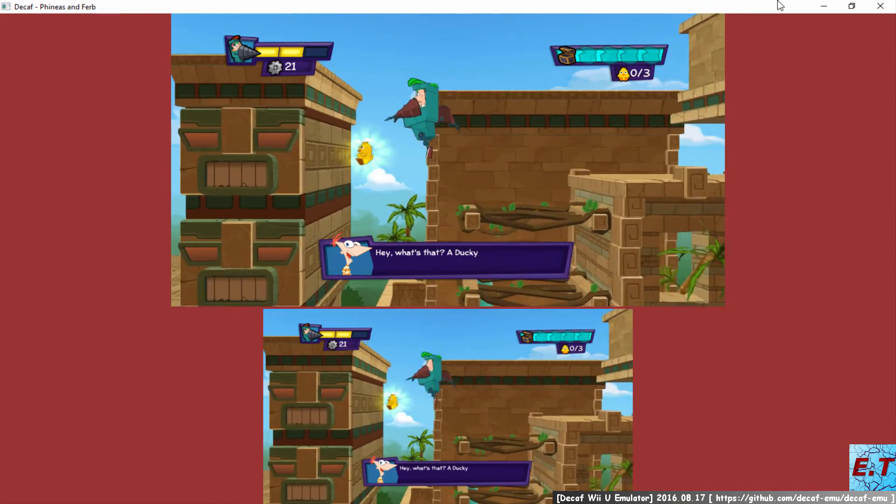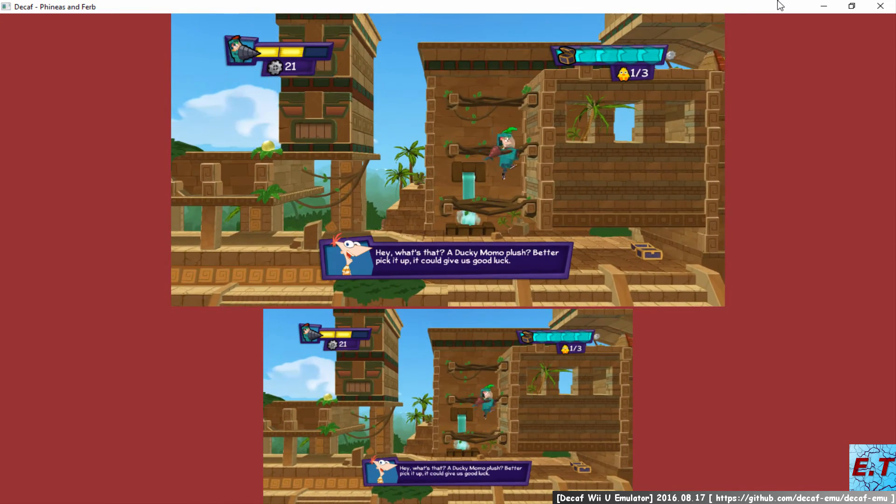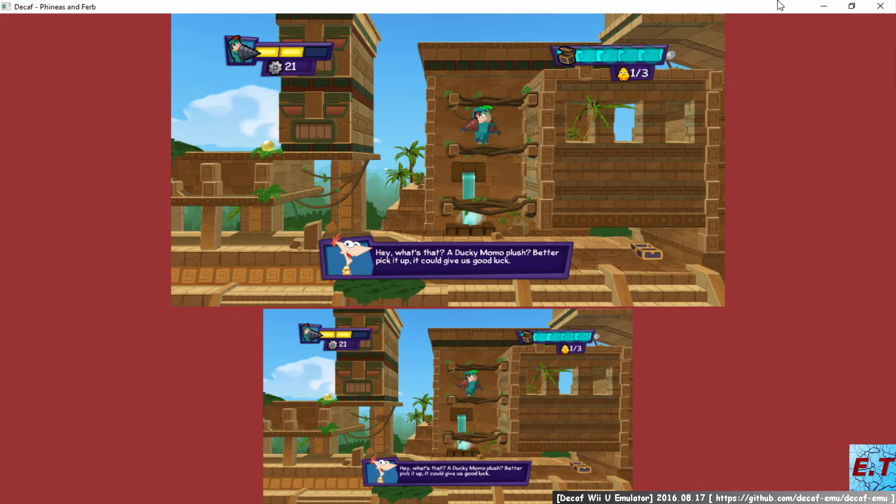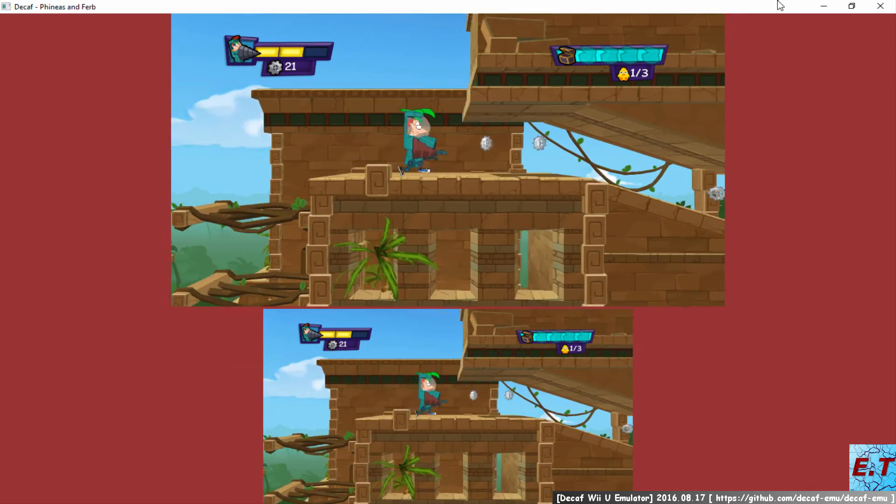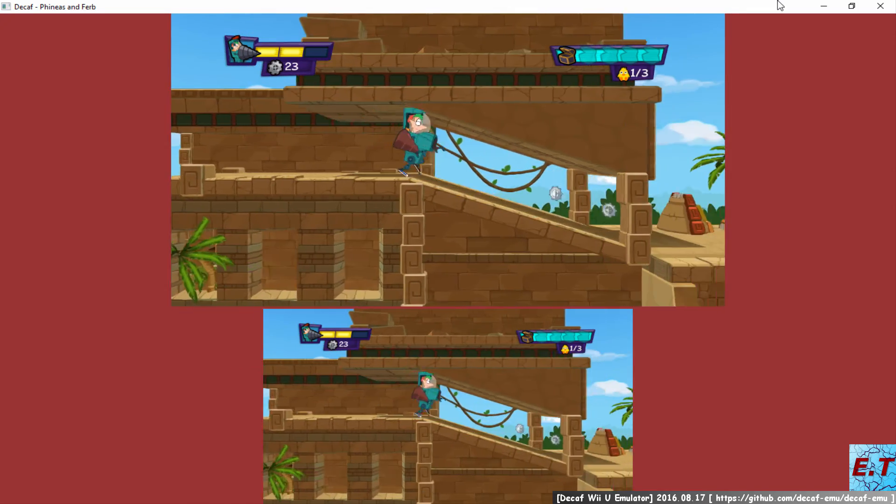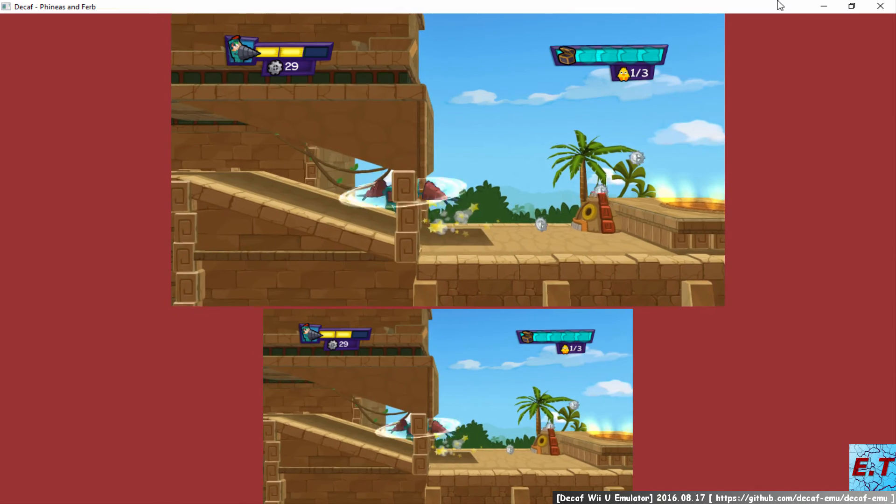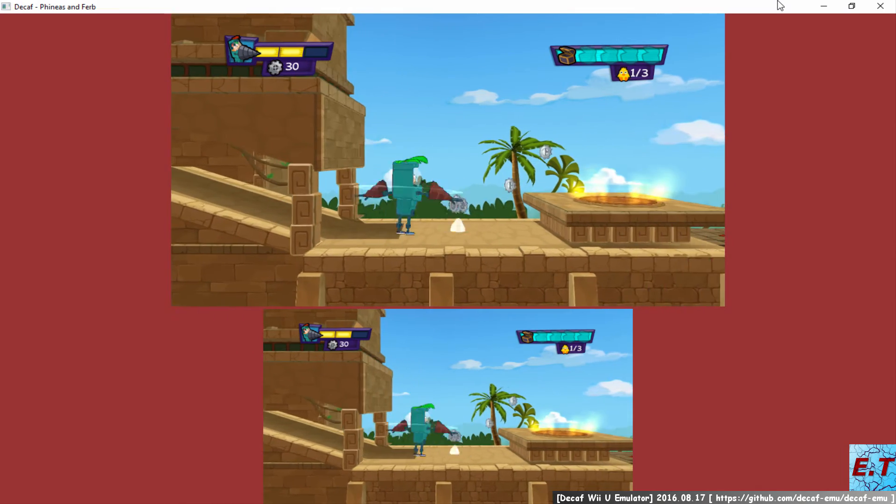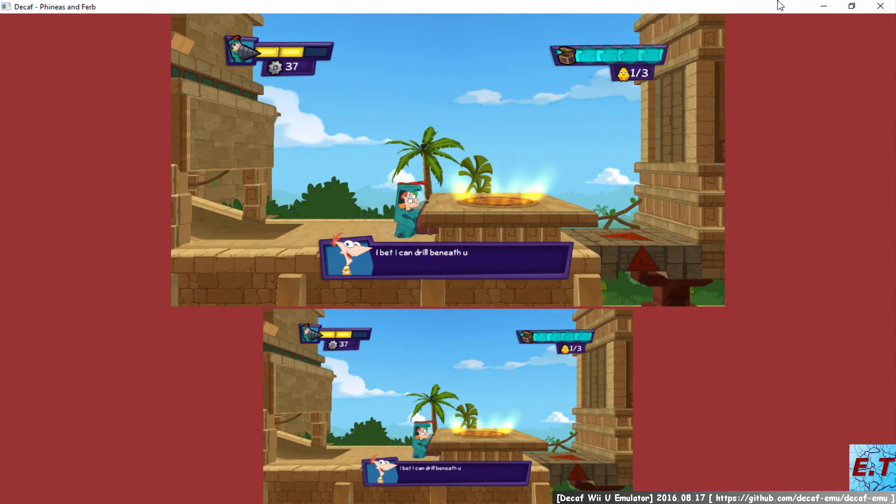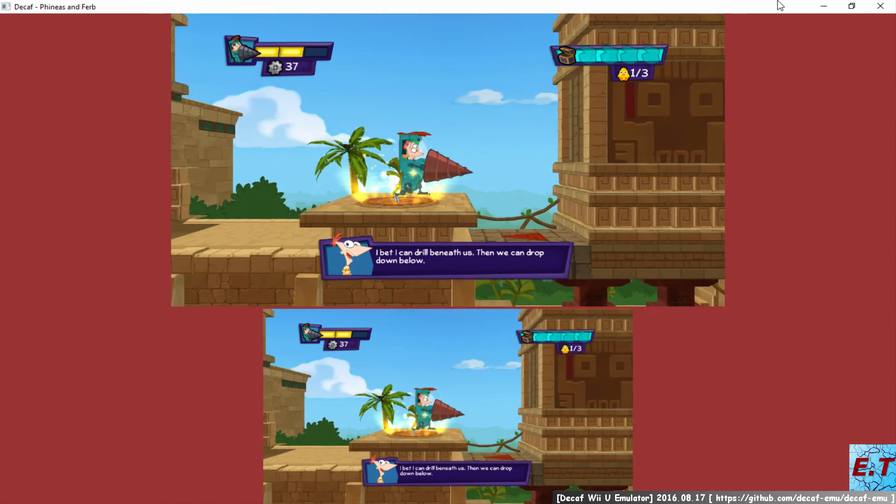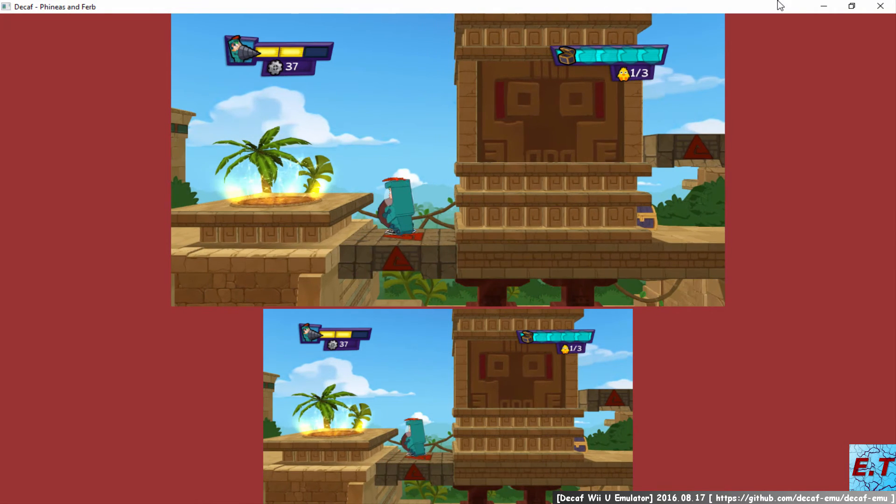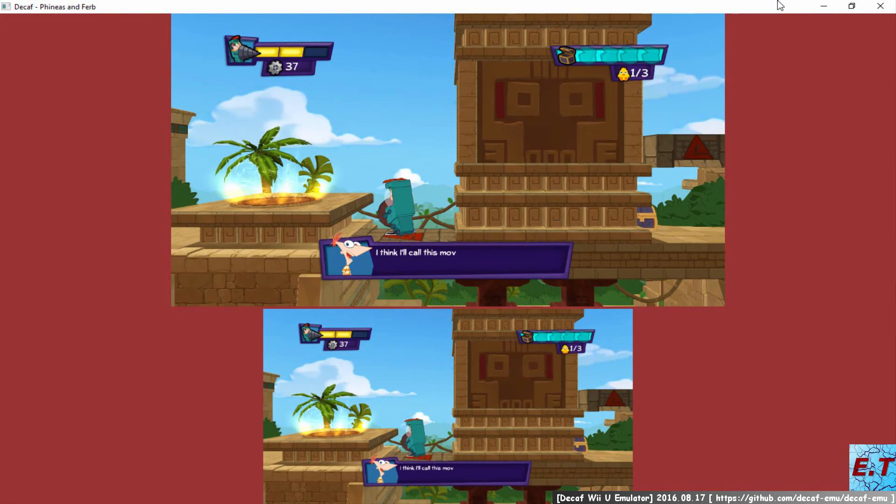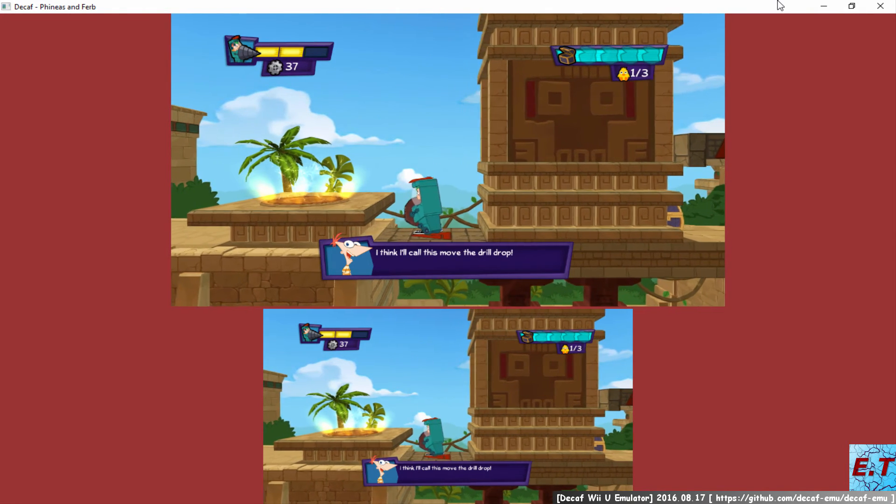Hey, what's that? A Ducky Momo plush? Better pick it up. It could give us good luck. I said I can drill beneath us. Then we can drop down below. I think I'll call this move the Drill Drop.